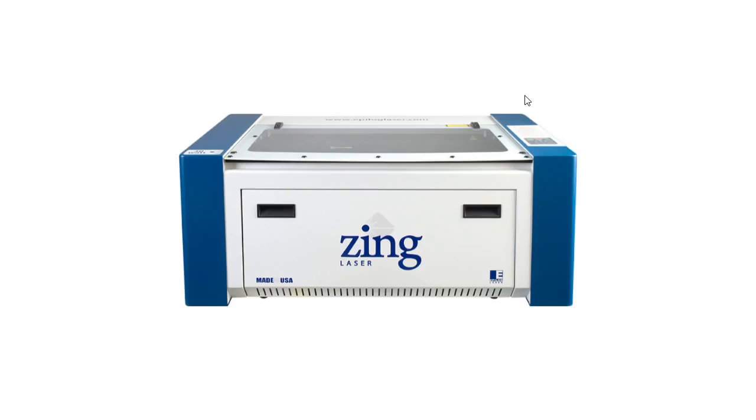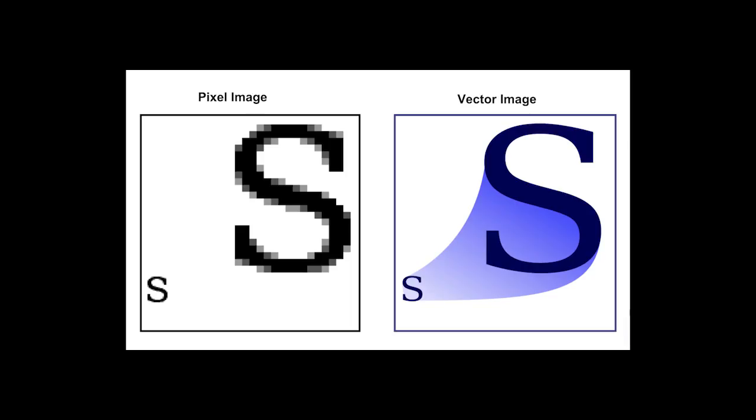This video will take you through the steps of running a job on the Epilog. Start with an image to print. Make sure the file is in a format that's readable to the laser cutter. Laser cutting requires a vector image, which is an image made from vectors instead of pixels and therefore has the ability to scale easily.